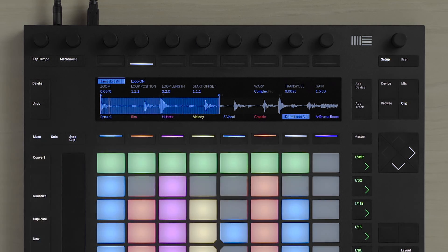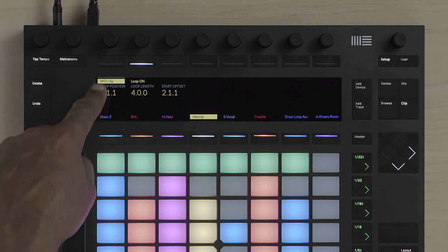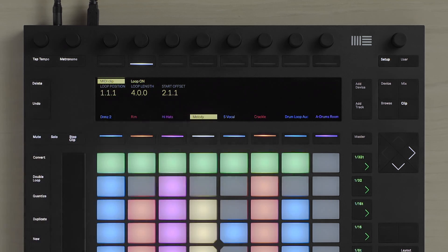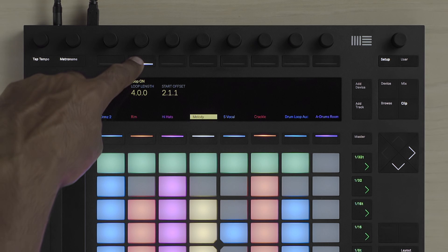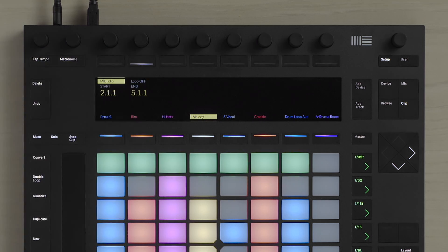In Clip Mode, you can also access and manipulate some of the parameters of MIDI clips. You can change the loop position and loop length and the Start Offset, as well as switch the loop on and off.